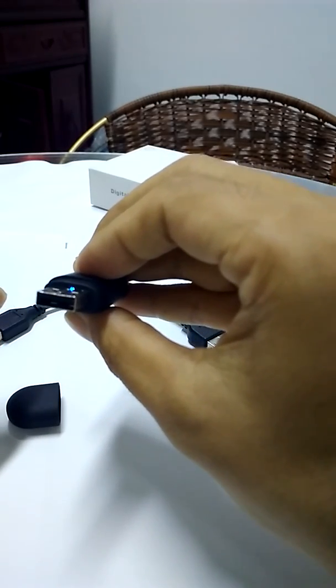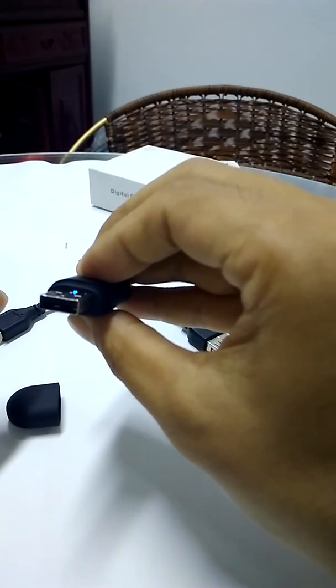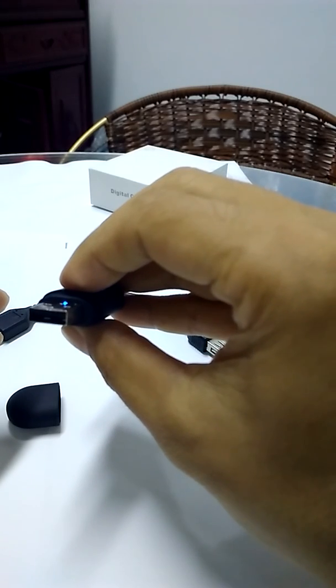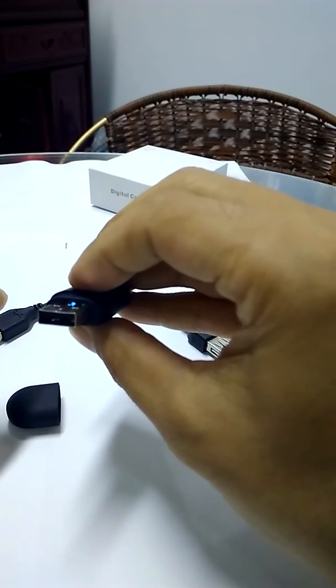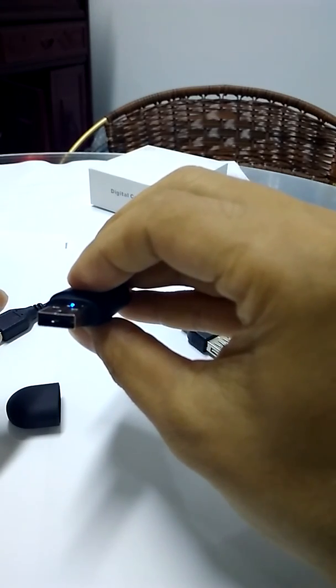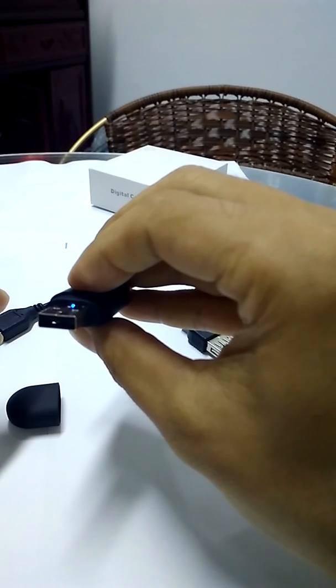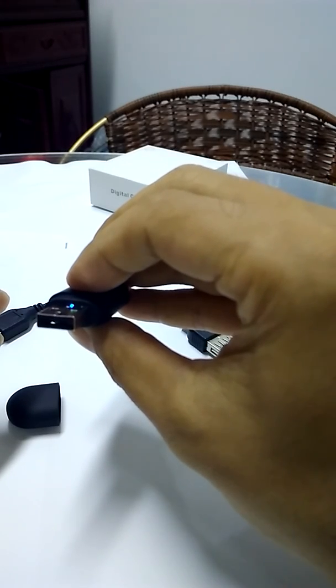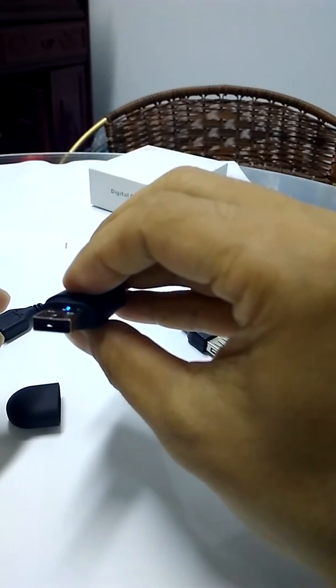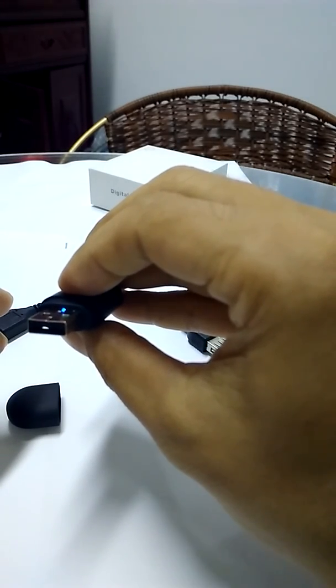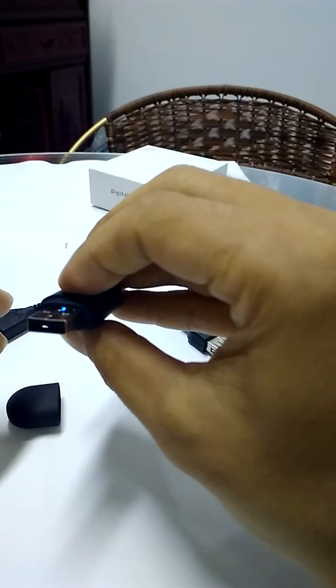When it is in standby mode, you could click the button to take video. The light here would flash blue slowly when it is taking video. Without outer power supply, it would work up to about 40 minutes.